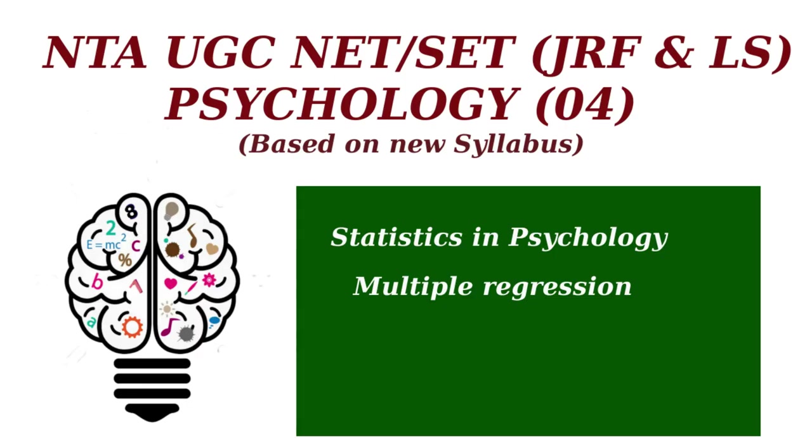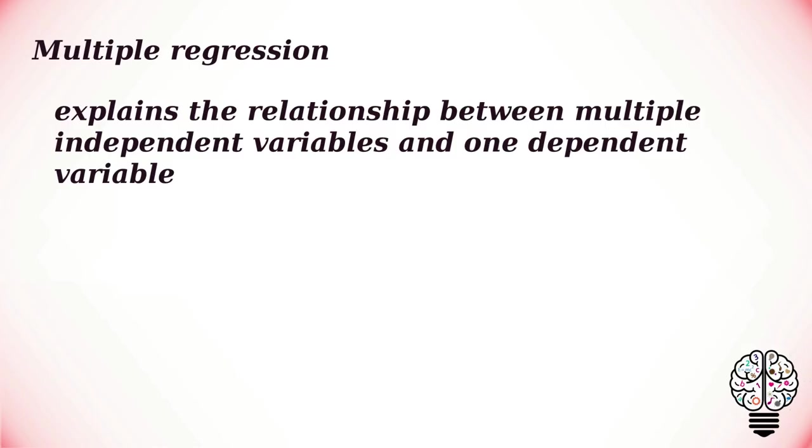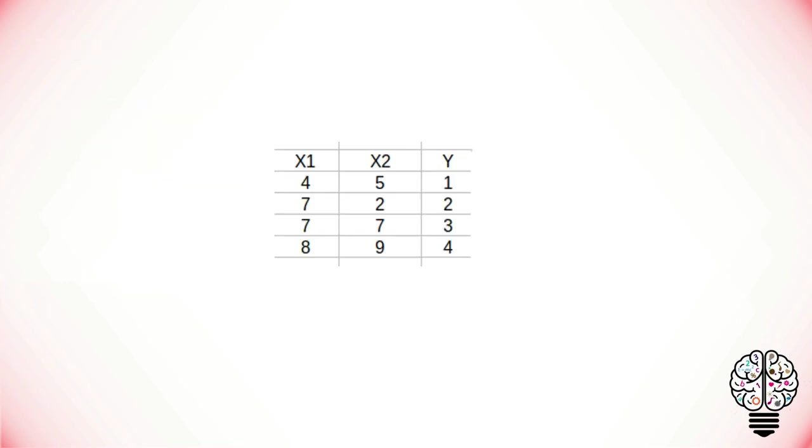Hey everyone, welcome to the psychology lecture series. In this video we are going to talk about multiple regression. Multiple regression explains the relationship between multiple independent variables and one dependent variable.